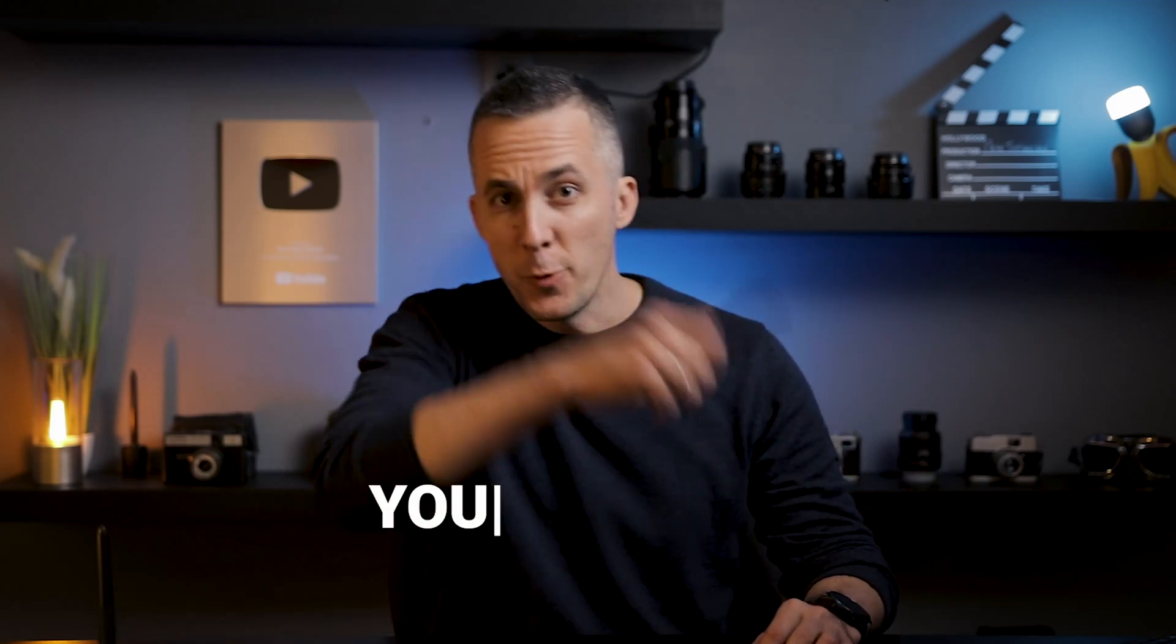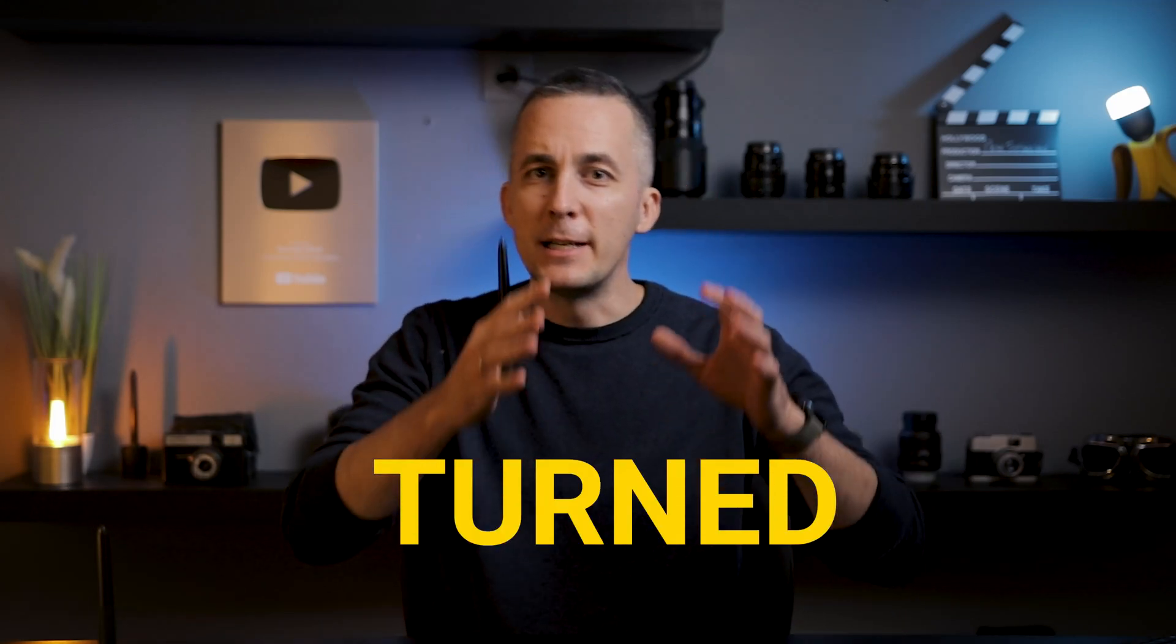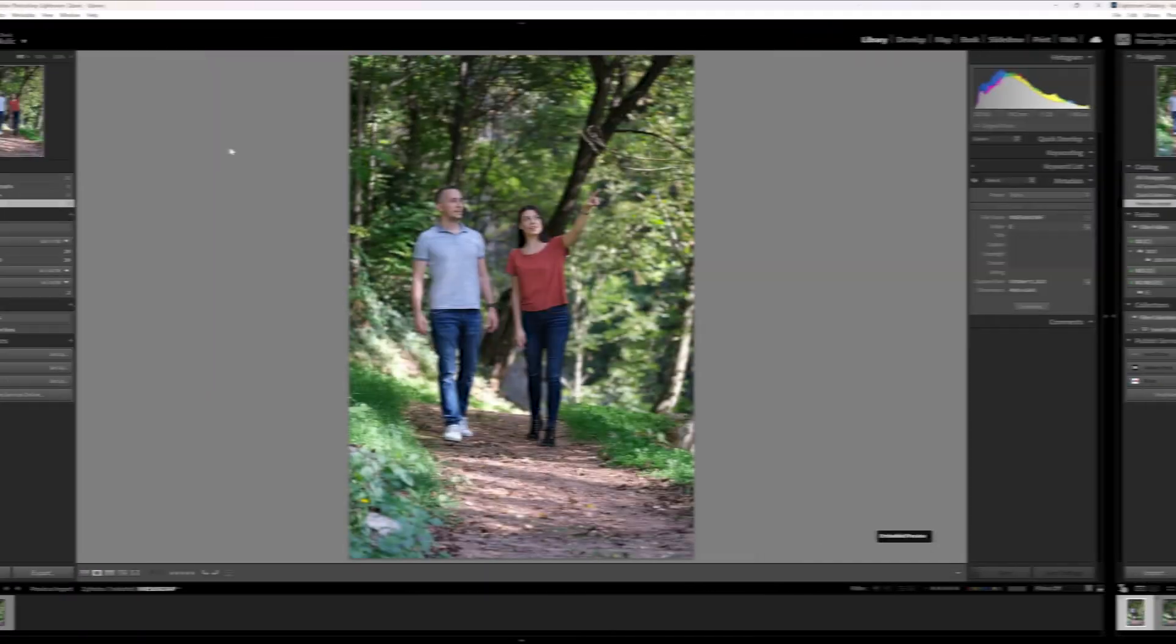In this video you will learn how I turn this really cool but ordinary photo into this amazing photo manipulation that you can see here on the screen.